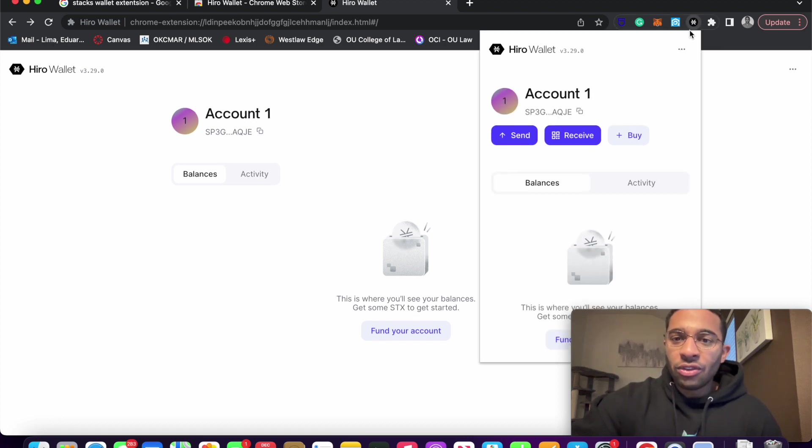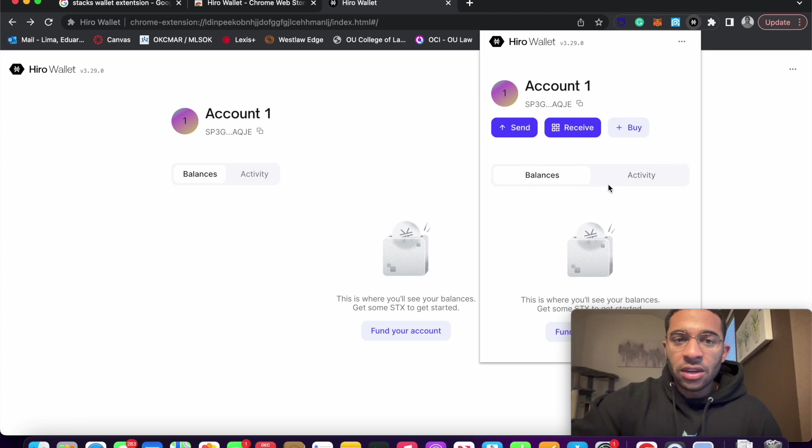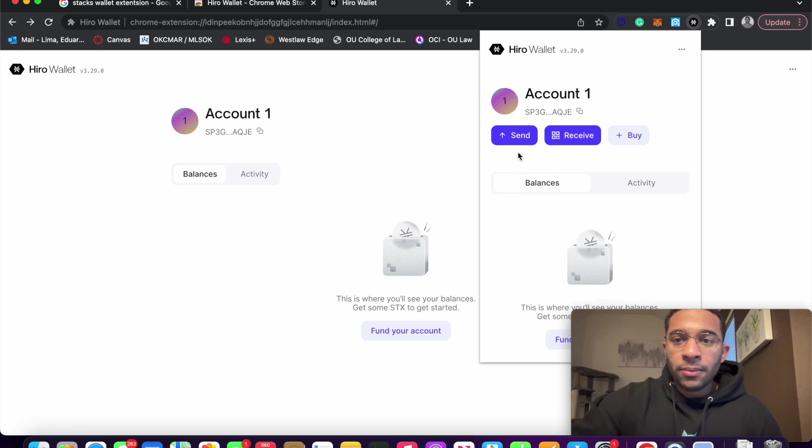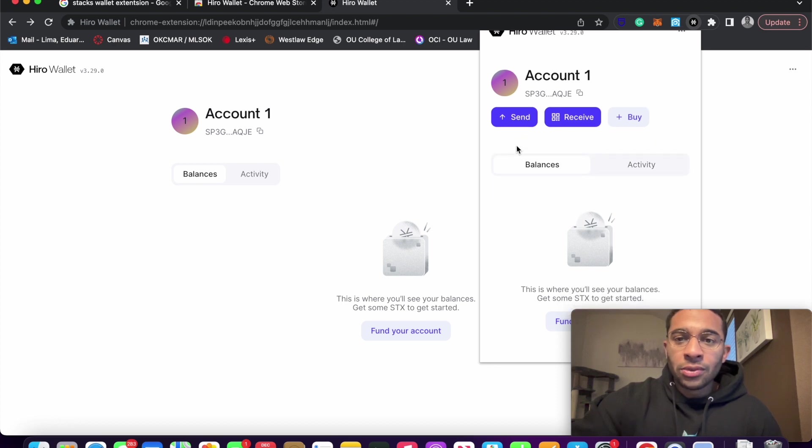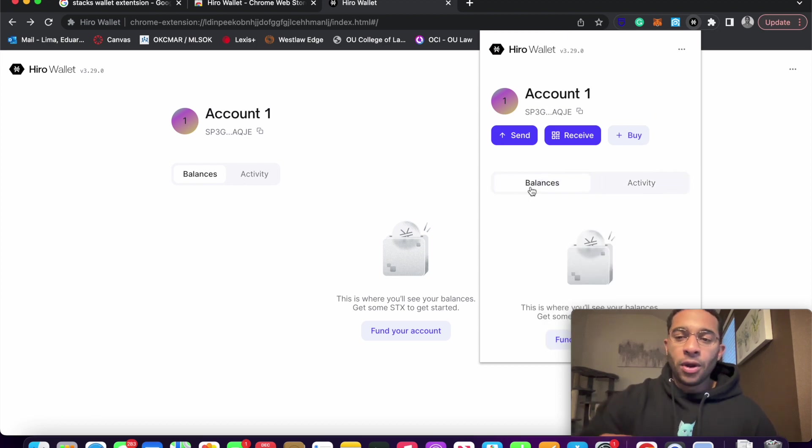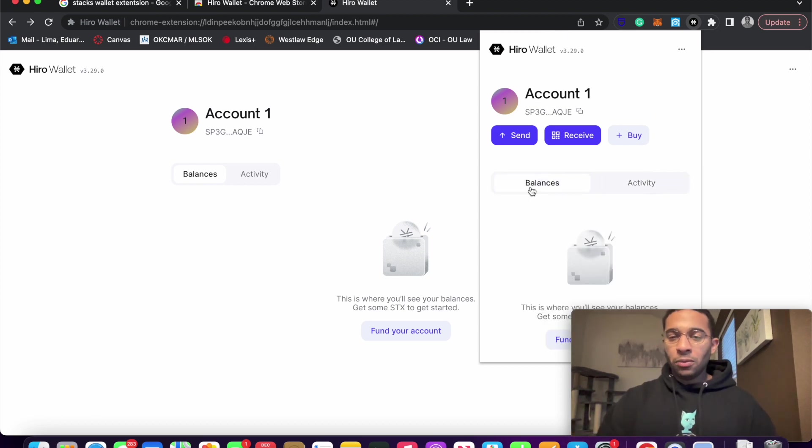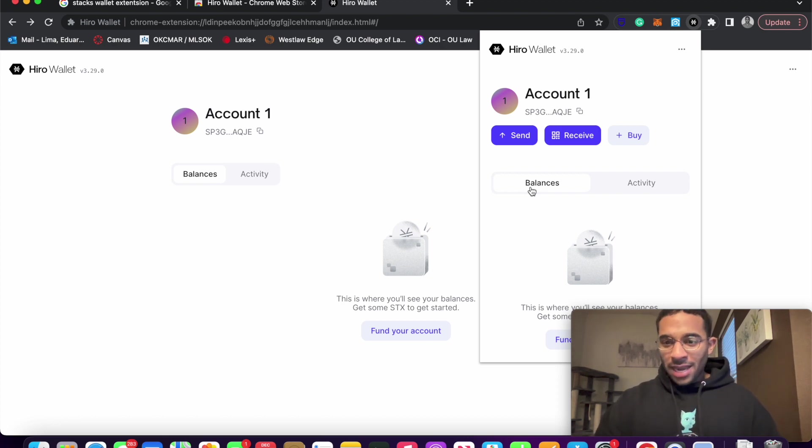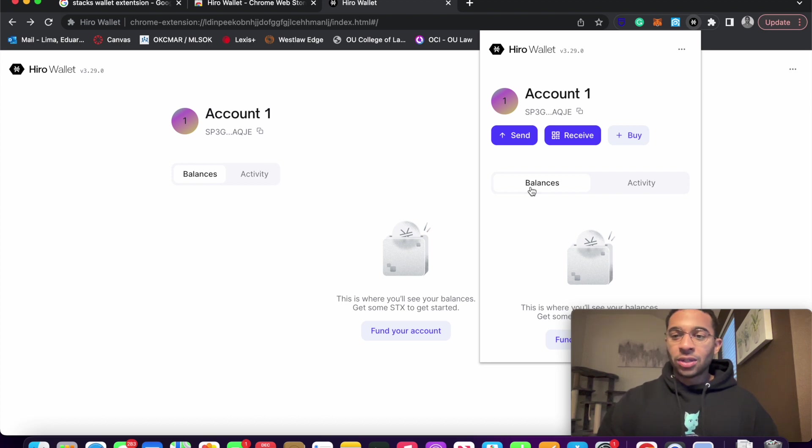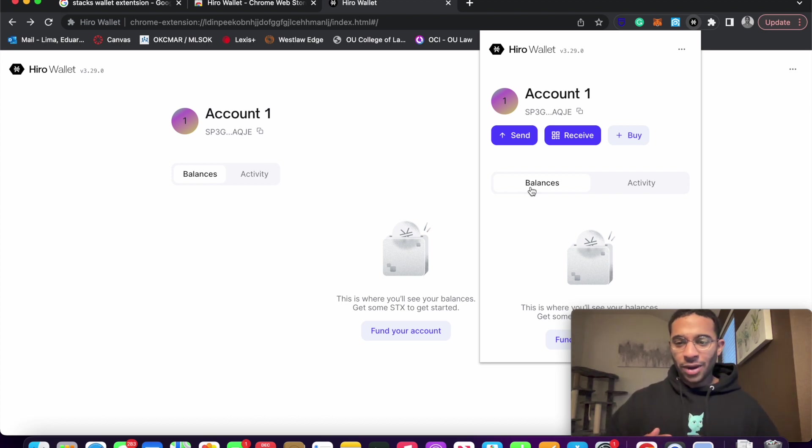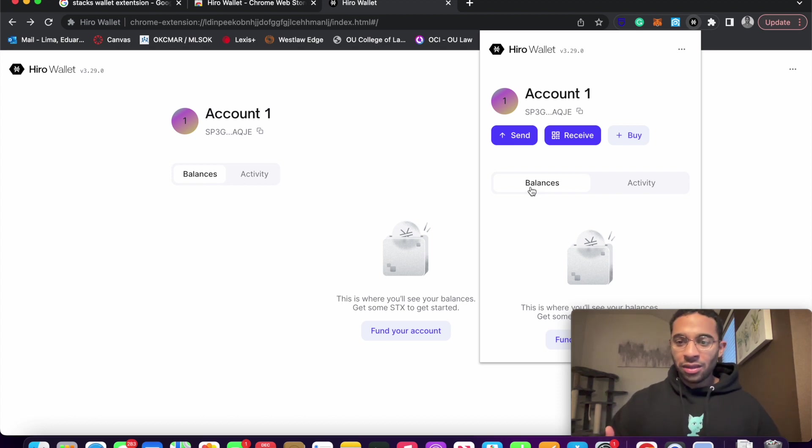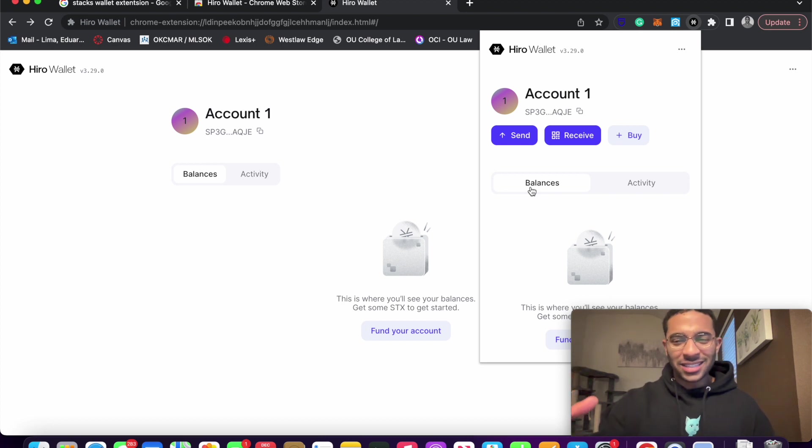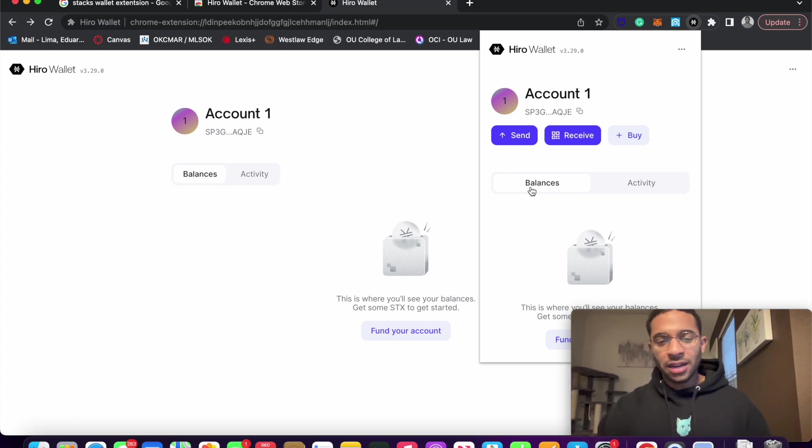But yeah, so with this extension, you can see here you're able to, again, send and receive. And we don't have any activity as of right now. But I will be making a video in the future where we go over how to get a BNS domain name, a Bitcoin naming service domain name. So this is, you can almost think of it as like a username that's more readable, associated with your public wallet address. I know that's kind of complicated sounding right now. But in that future video, I'll explain it in more detail.